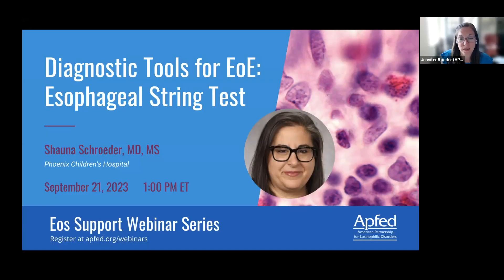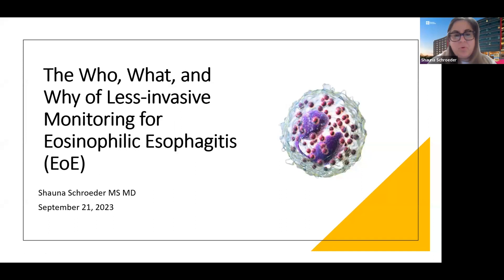Dr. Schroeder is a pediatric gastroenterologist at Phoenix Children's Hospital, where she started the multidisciplinary eosinophilic gastrointestinal disease clinic. She has interests in less invasive esophageal surveillance, which is part of why she's joining us today. Welcome, Dr. Schroeder. Thank you. Good morning for everyone on the West Coast, and good afternoon for everyone on the East Coast and everyone in between.